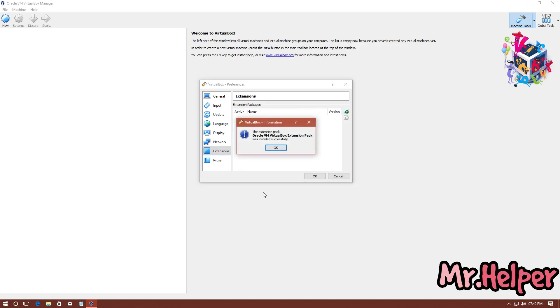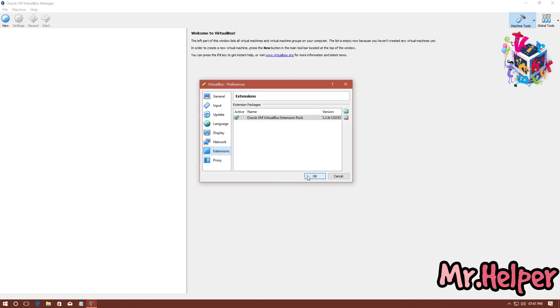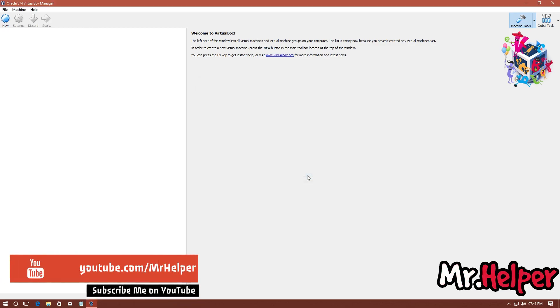And now we have to wait until it completes. So, as you can see, the Extensions Pack Oracle VM VirtualBox Extension Pack was installed successfully. Click on OK. Click on OK again. And you are done.